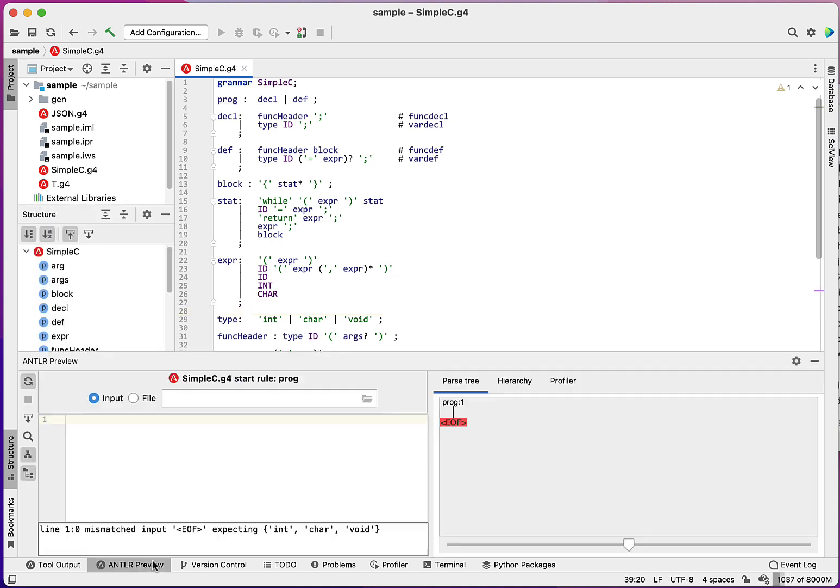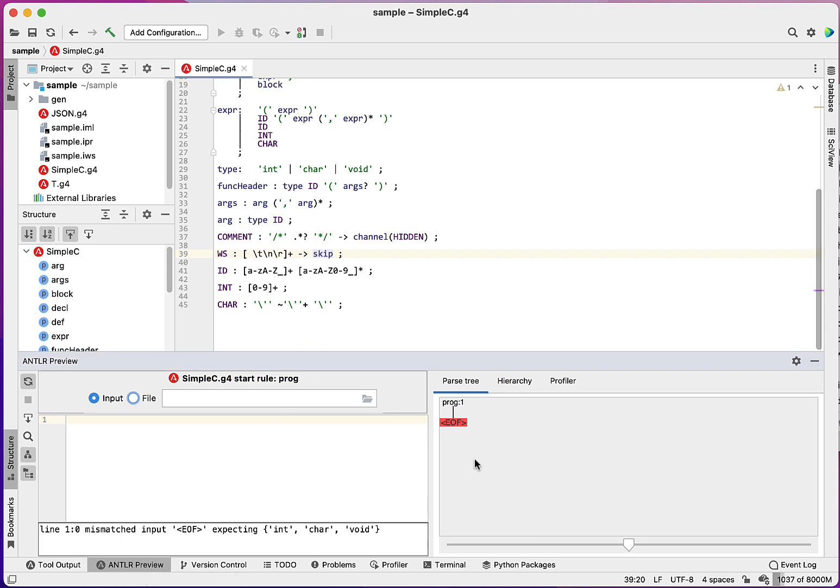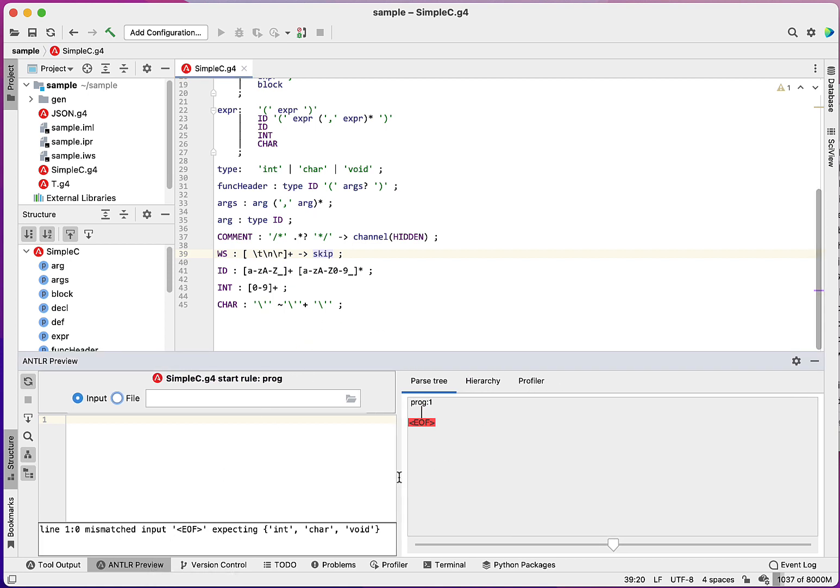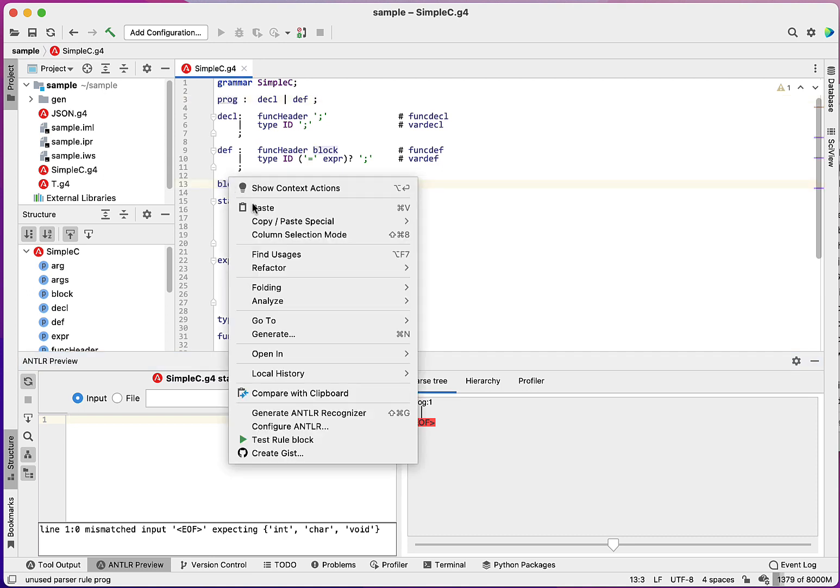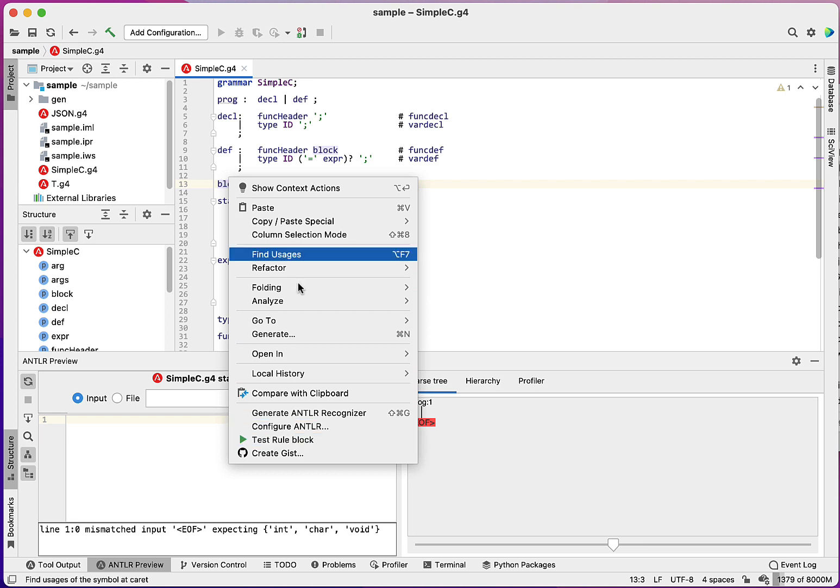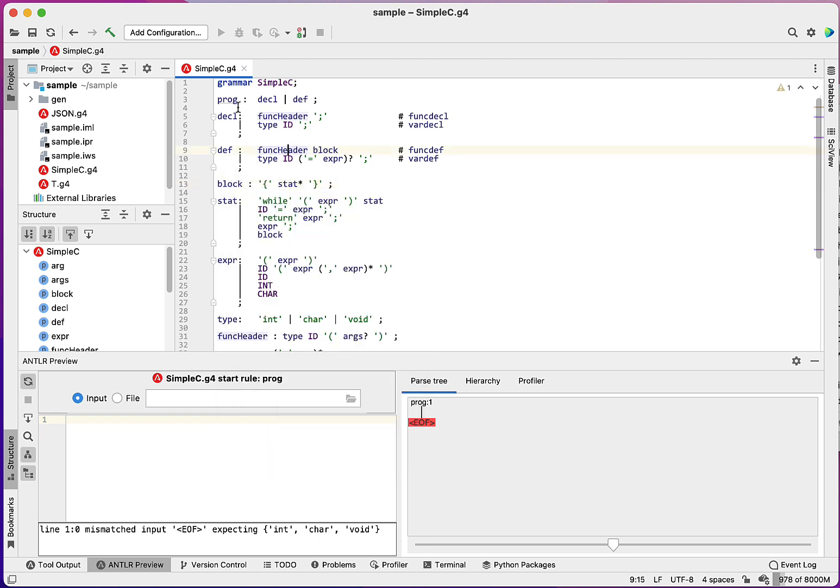Let's look at the preview window here. I'm going to move this over here a little bit. So I've got some input. It automatically assumes that I'm going to start from the first rule, but if I want, I can tell it to start parsing. For example, from here, I could say test rule block. I'll start just with the default of program. So that means I'm looking for a full program.